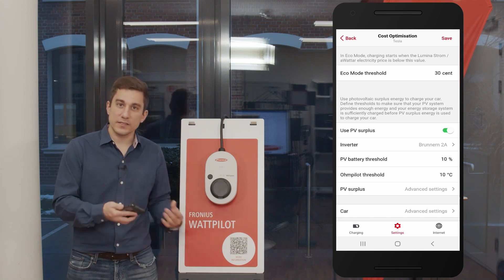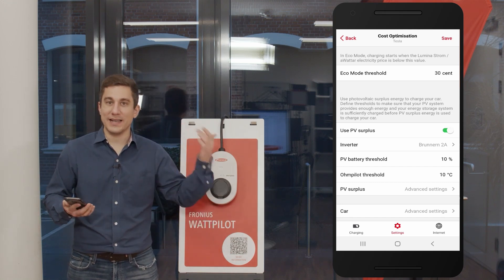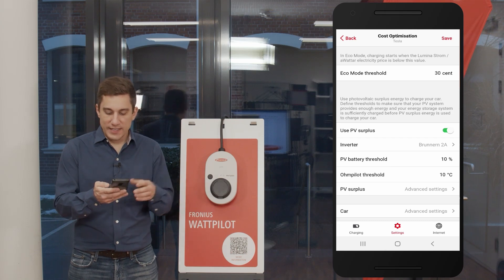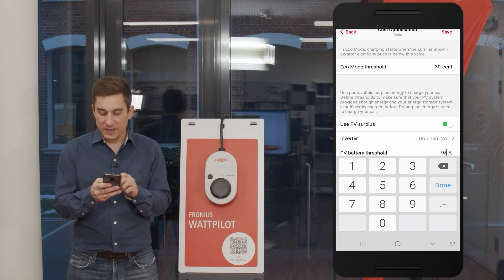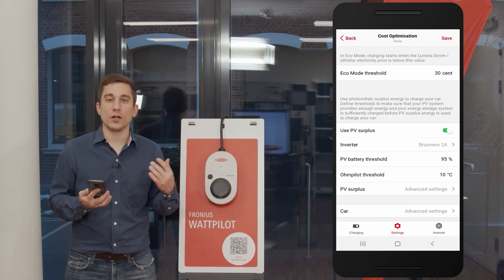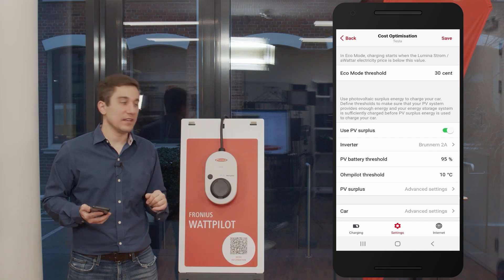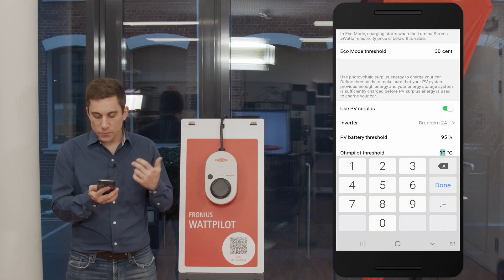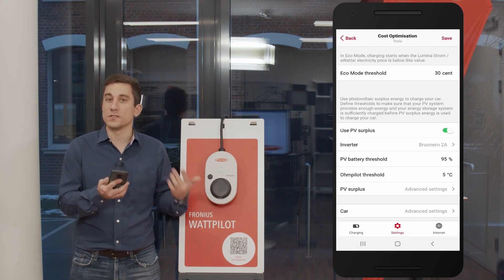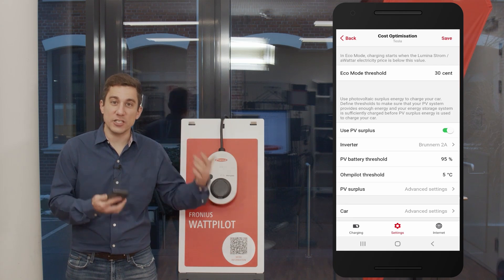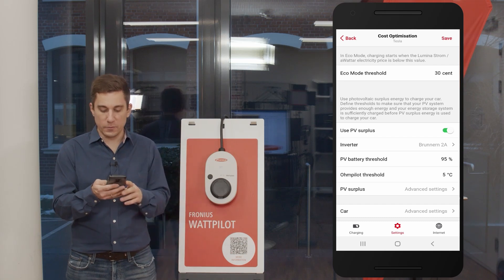That was the first example with Wattpilot at prioritization number one. In the second example, we want to prioritize the stationary PV battery system. We give the PV battery a relatively high value — for example 95% state of charge — to ensure the inverter first charges the battery storage to a very high level before giving energy to the Wattpilot. The Ohmpilot is left at a low value, such as 5 degrees Celsius, so it is easily met, meaning the PV battery charges first, then the Wattpilot, and any remaining energy goes to the Ohmpilot.